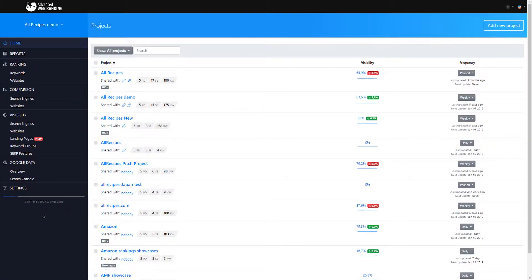Hello everyone and welcome back to our series of video tutorials at Advanced Web Ranking. My name is Bogdan and in this video you will learn how to group keywords and manage your rank tracking more efficiently.